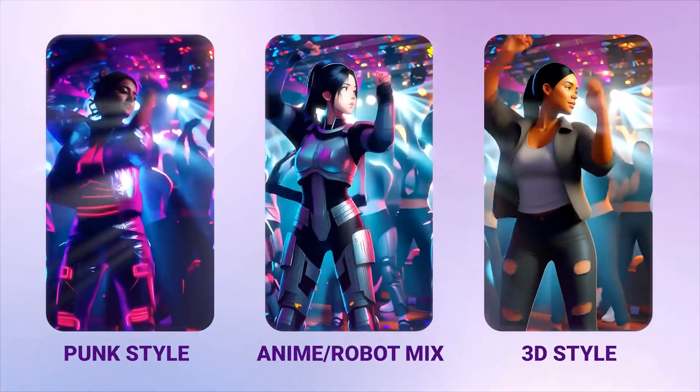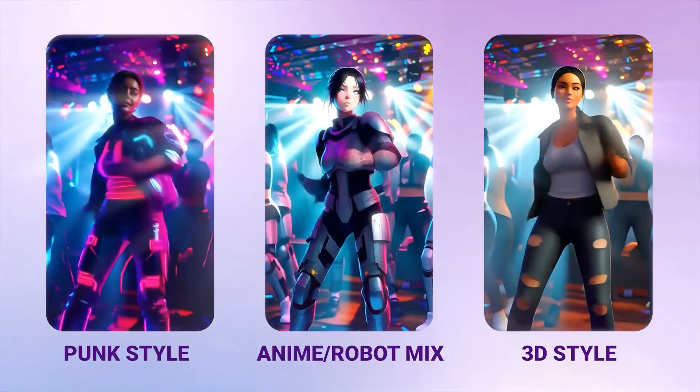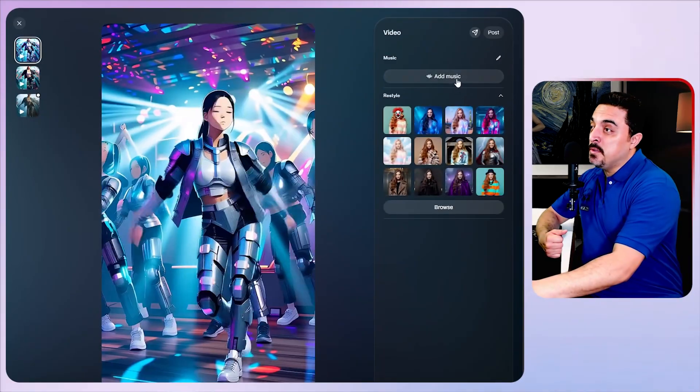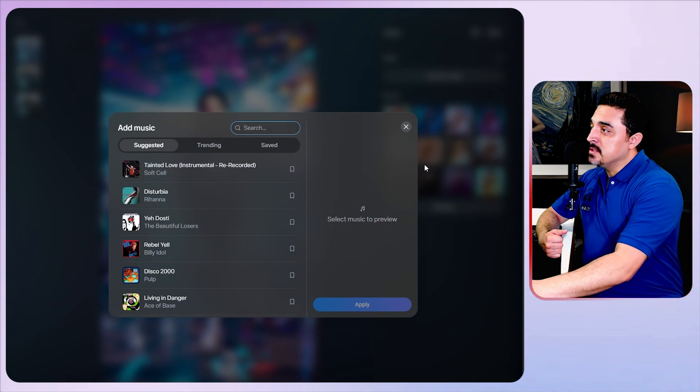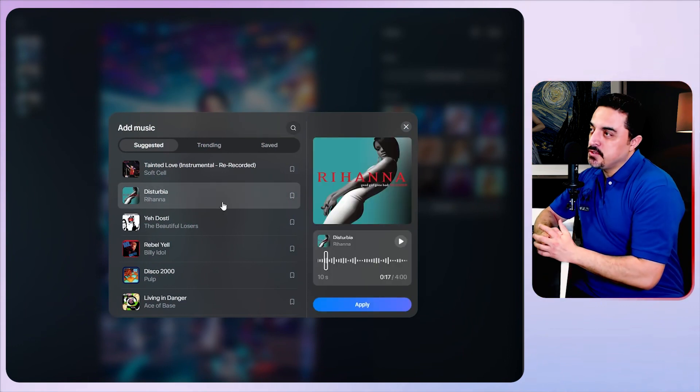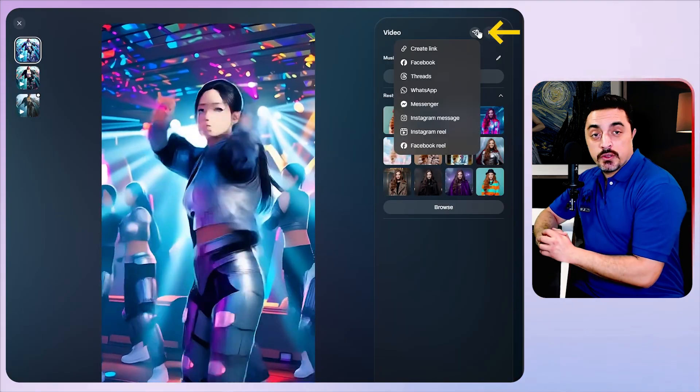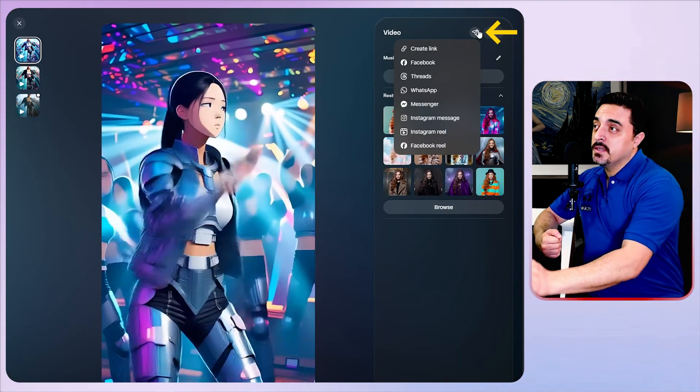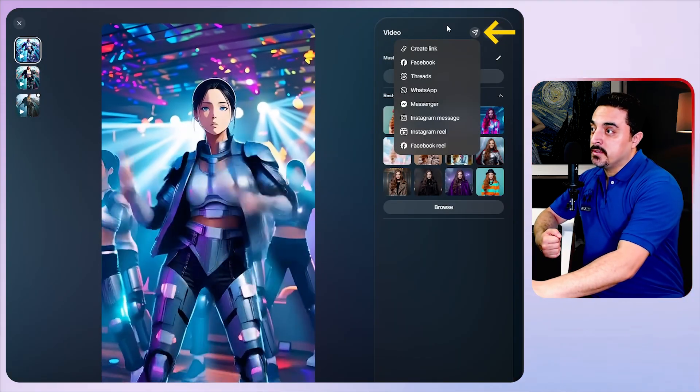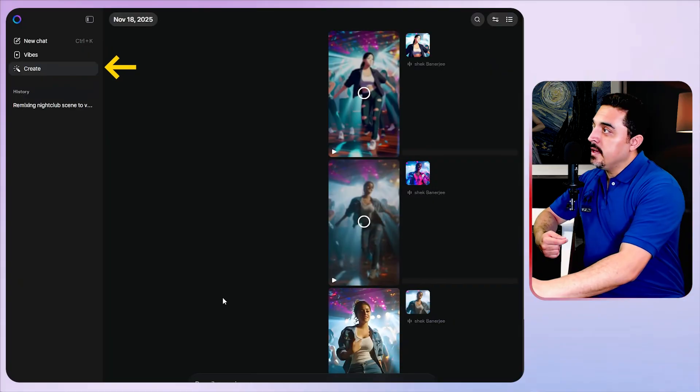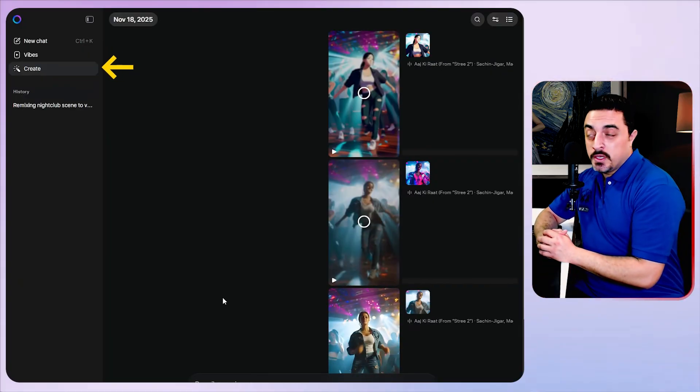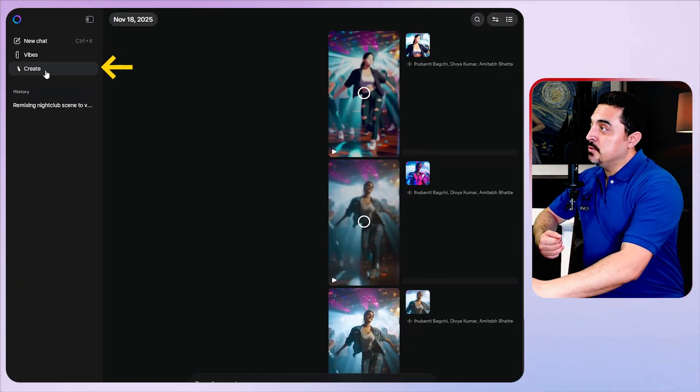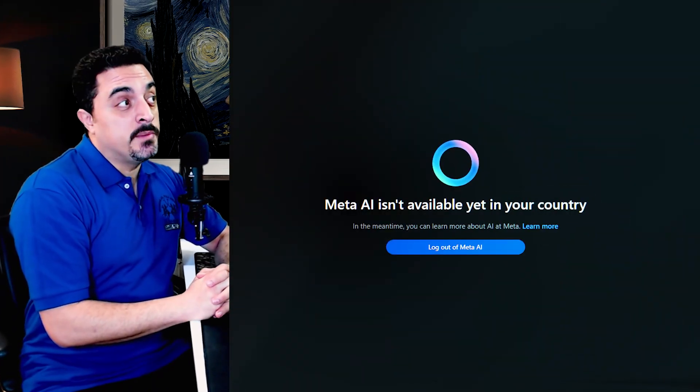I have tried some other styles like robot punk and 3D styles, and of course you could mix them and get multiple styles at once. You could add music to these videos. You could share these videos using the share button here and all of the generated videos are available to download.